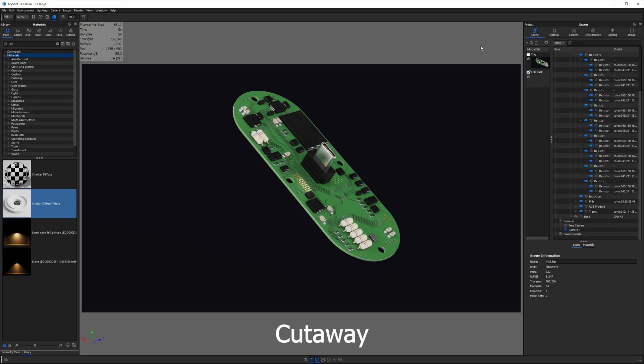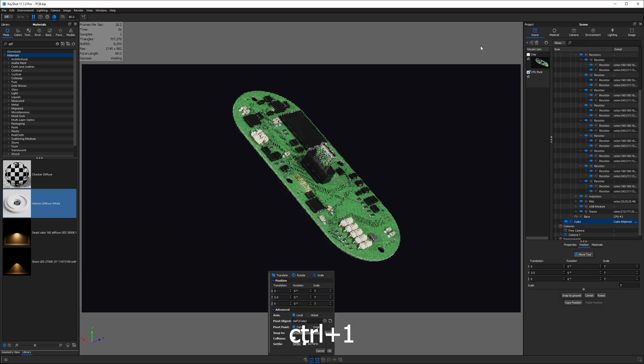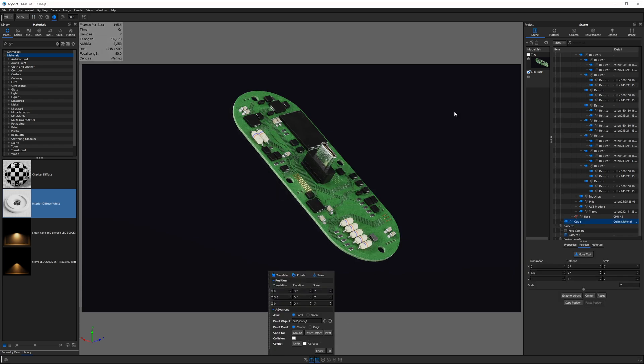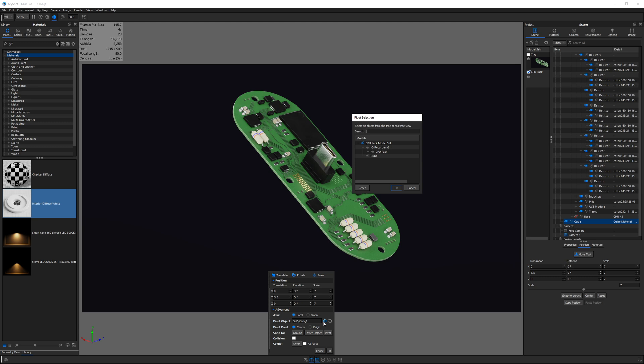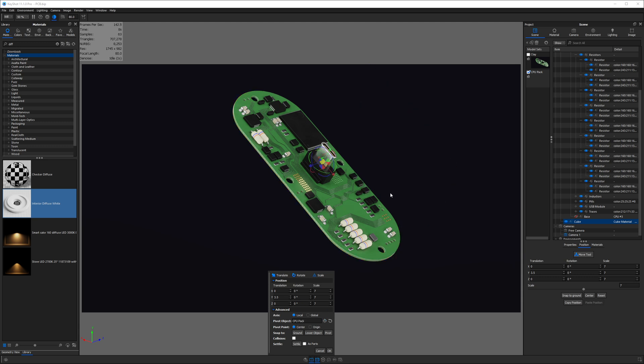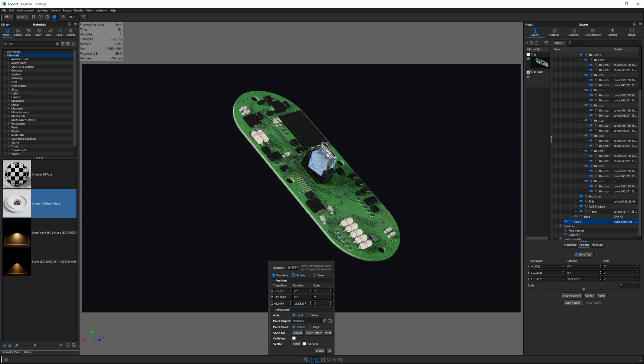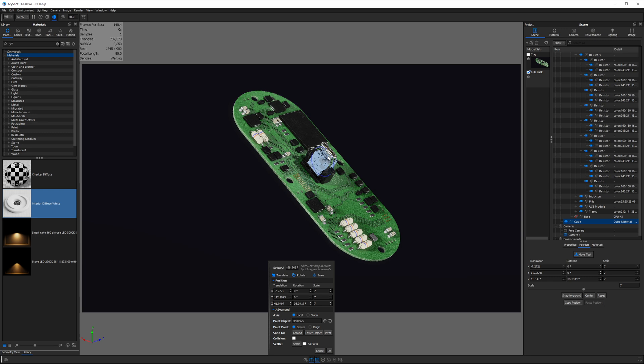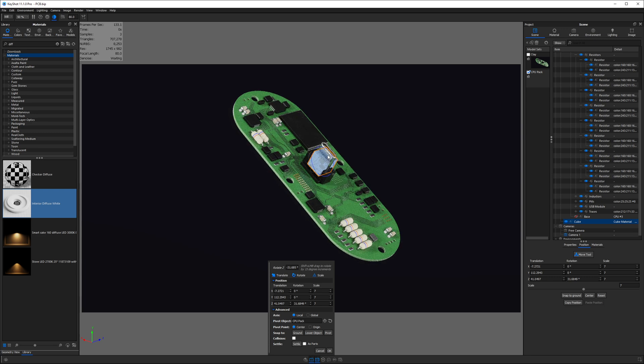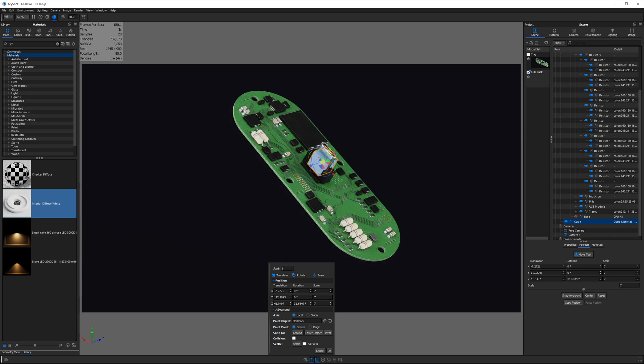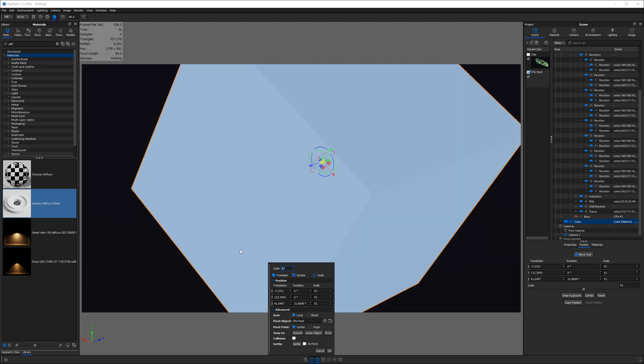Let's say I want to create a section view of my product here. I'll hit control one on the keyboard, which will add a cube to the scene. Then I will set the pivot of that cube to be aligned with my product, and then I'll snap to that pivot. I will rotate the cube into position a little bit, and then I want to scale it. So I'll select the yellow cube in the middle, and I can type a value for my scale. I just want to make sure it's big enough to encompass my product, and I'll hit OK.